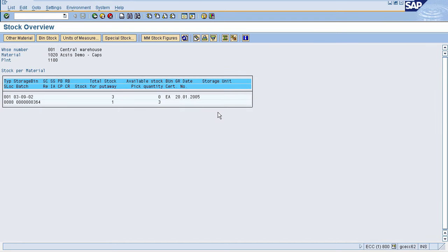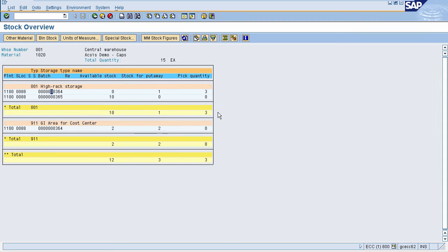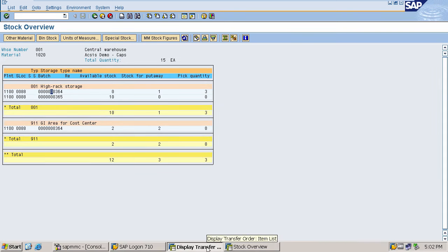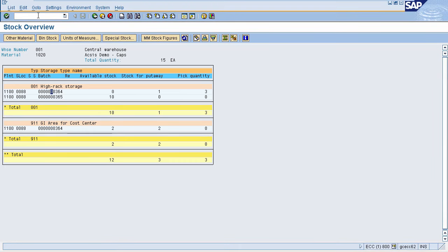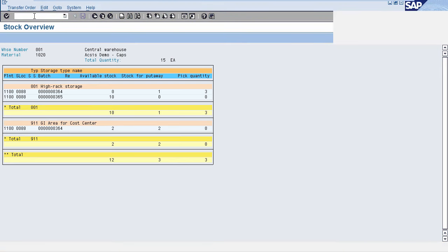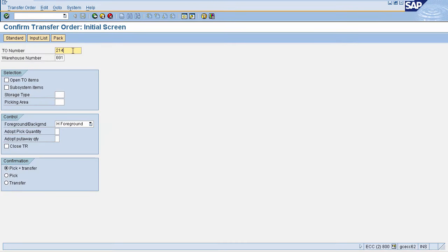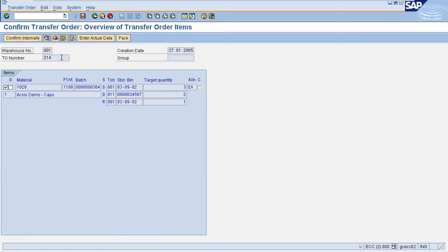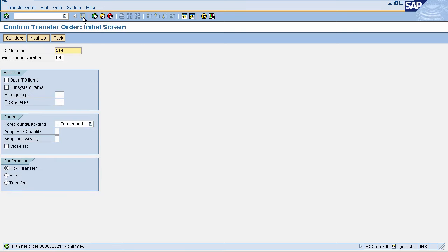Now we will confirm the transfer order and then check the stock again. To confirm the transfer order, go to transaction LT12. Enter your transfer order number and warehouse number, then press Enter. You can see your details here — the material, plant, batch number, source storage bin, and destination storage bin, which is your interim storage area. Now click on Save. Your transfer order will be confirmed, generating a confirmation message.